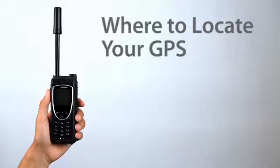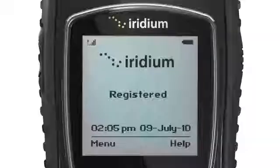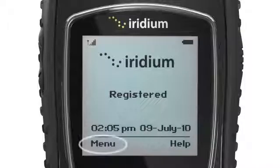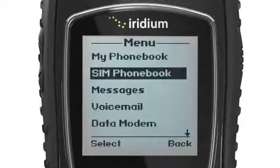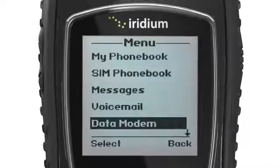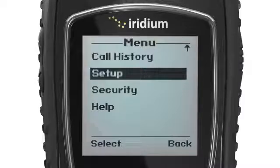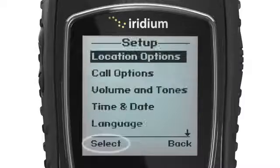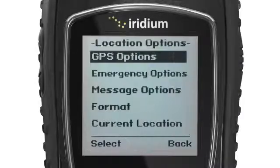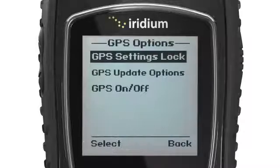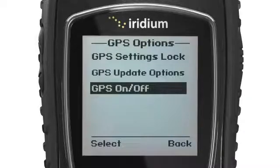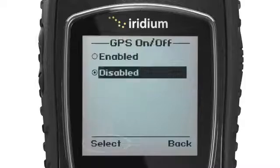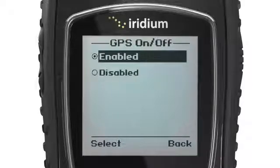First, you will need to enable GPS. To do this, go to the Main Menu, Setup Menu, select Location Options, then GPS Options. Under GPS Options, select GPS On/Off, where you will be prompted to enable or disable your Iridium Extreme GPS.